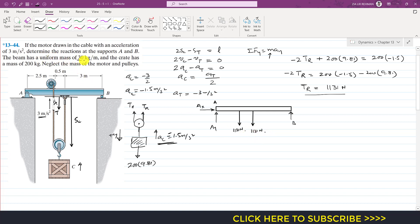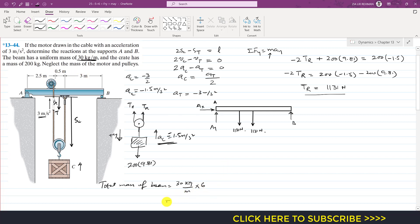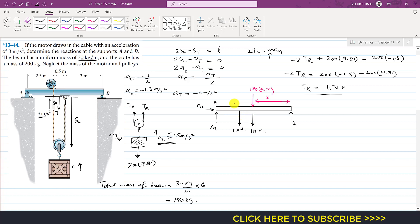The beam has a uniform mass of 30 kg per meter. The total length is 2.5 plus 0.5 plus 3 equals 6 meters, so the total mass of the beam is 30 times 6 equals 180 kg. The weight of the beam acts at the midpoint, which is 3 meters from A, coinciding with the line of action of the rope tension there. The beam weight is 180 times 9.81 N, and the key distances are 3 m for the midpoint and 2.5 m for the first rope attachment.